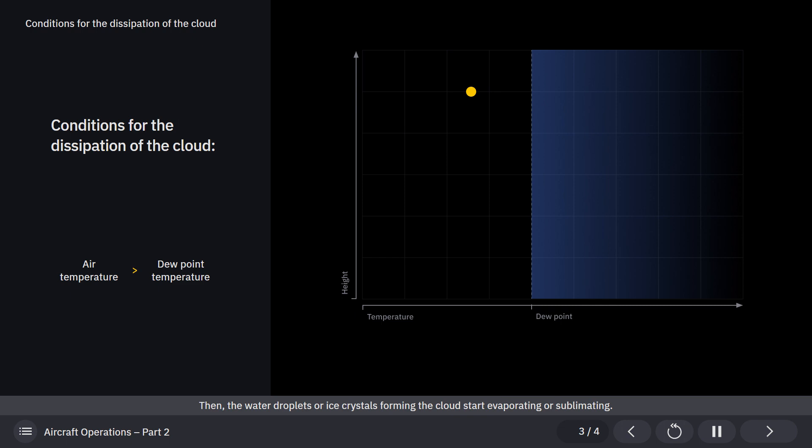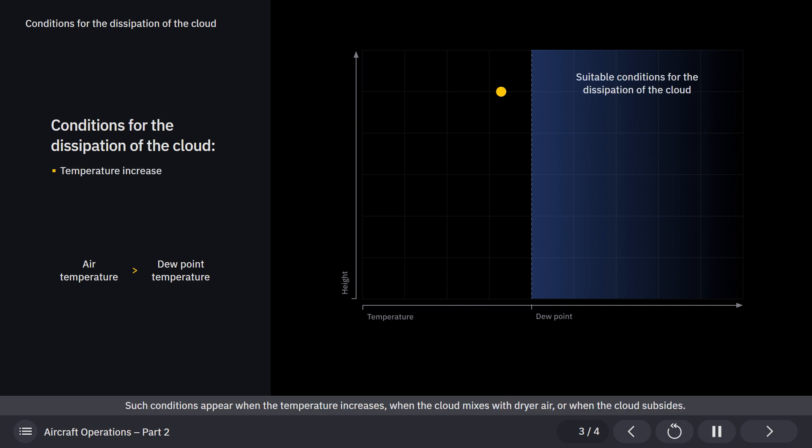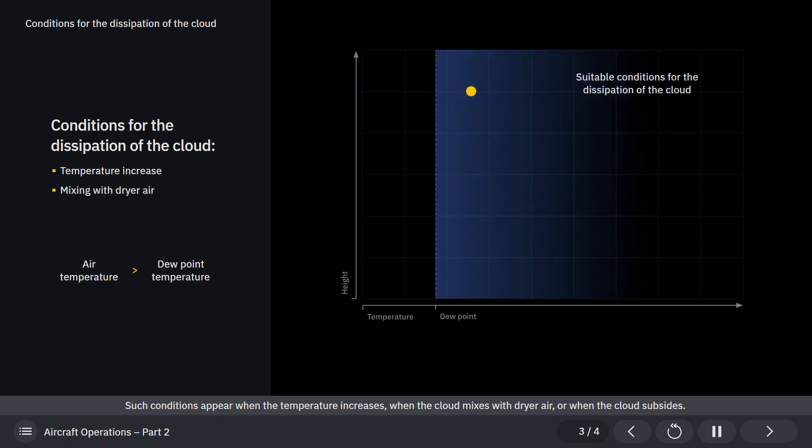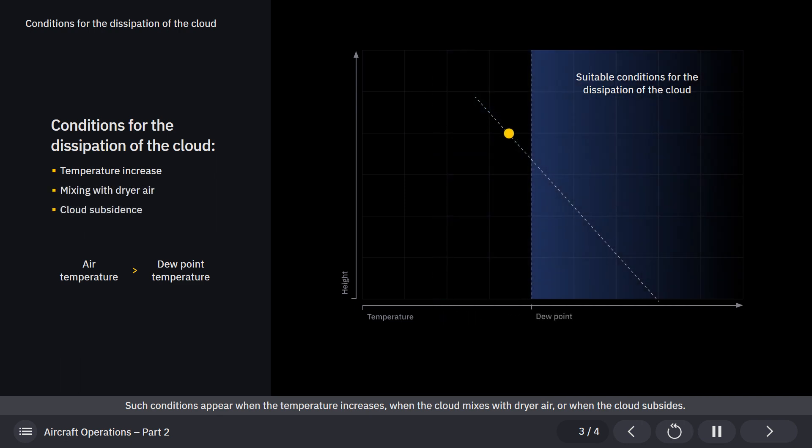Then, the water droplets or ice crystals forming the cloud start evaporating or sublimating. Such conditions appear when the temperature increases, when the cloud mixes with drier air, or when the cloud subsides.